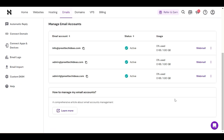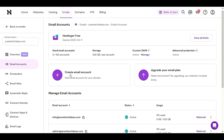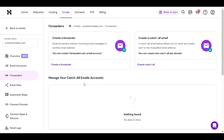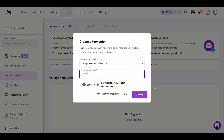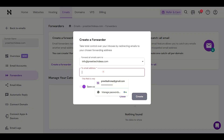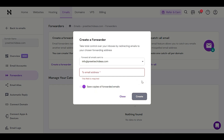We also have the 'Forwarder' option. If you want to forward all emails to your Gmail, you can create a forwarder and provide the email address you want to forward all your business emails to your personal email. You can also save copies when forwarding.